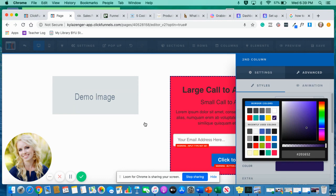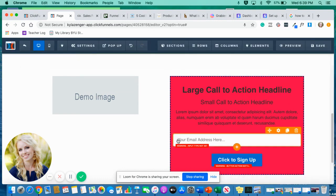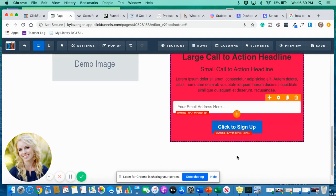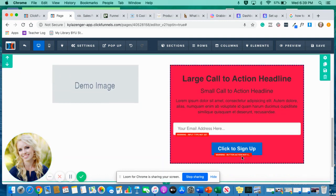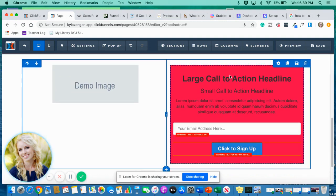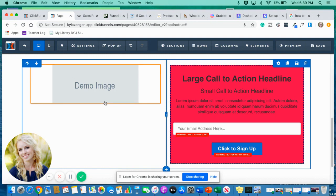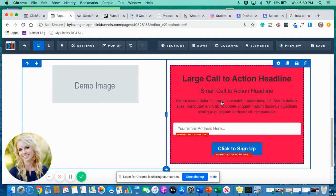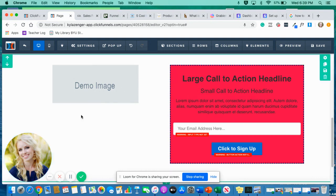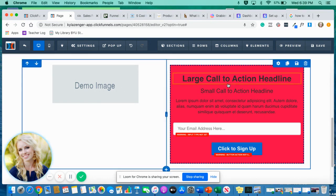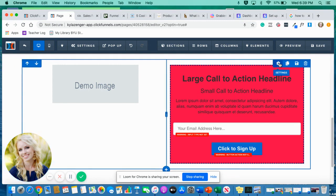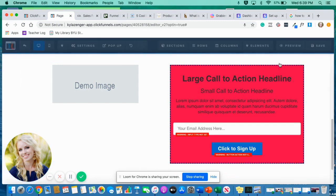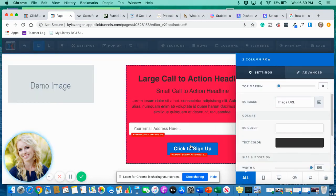And then once I click off that, you can see how that is a different color than the image on this side. And again, if you wanted to make this all one color, if you wanted to put a border around the entire row, you do that just by clicking here on the settings and changing it right here.